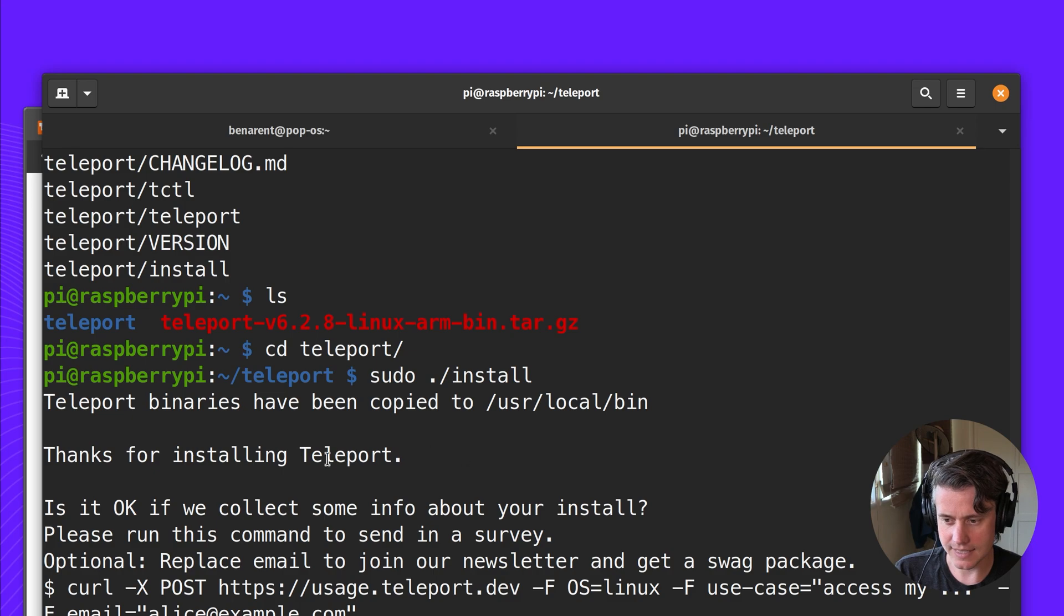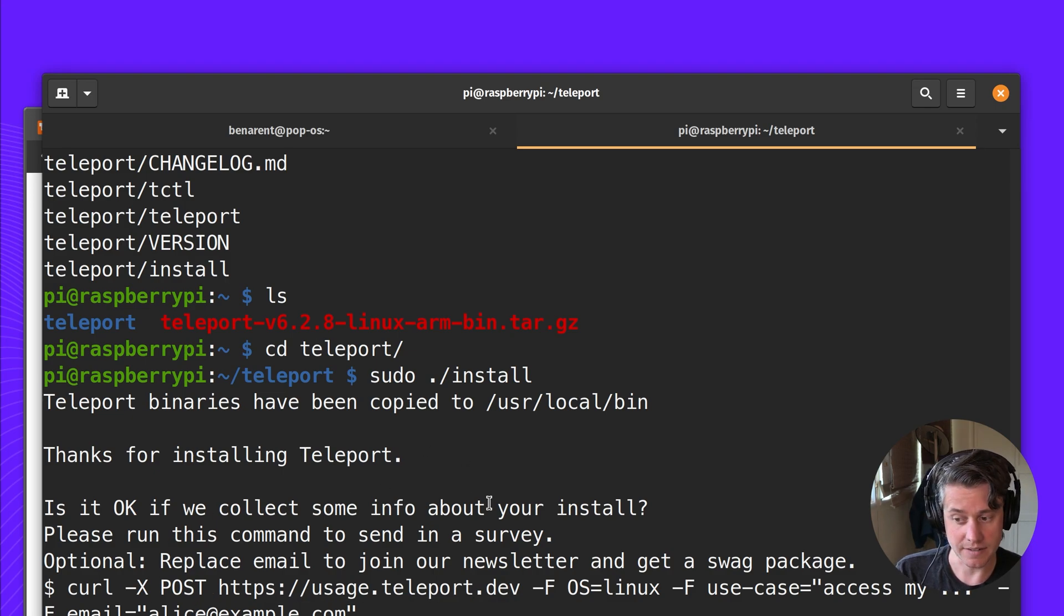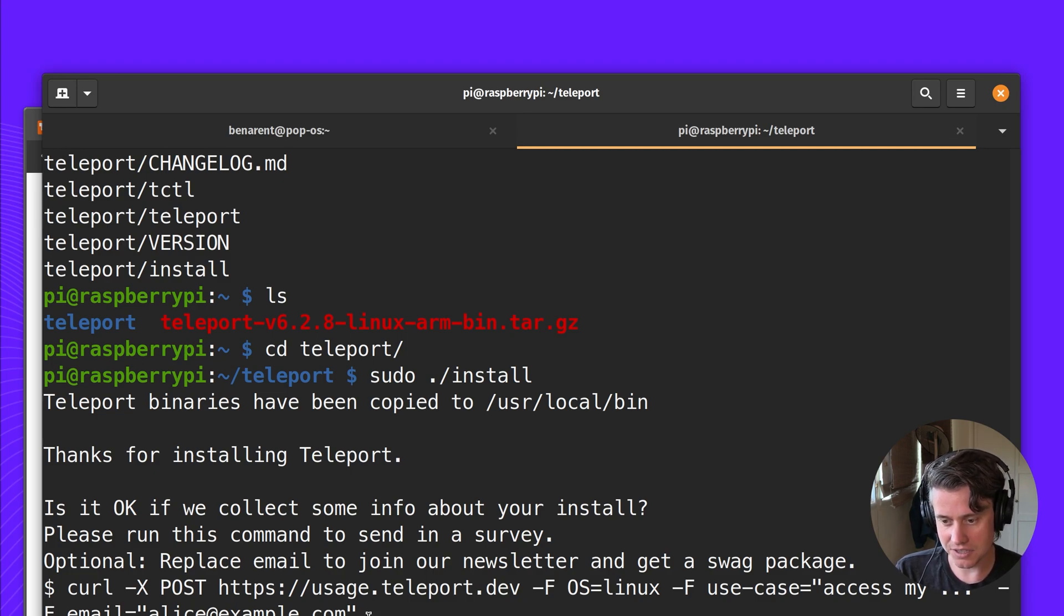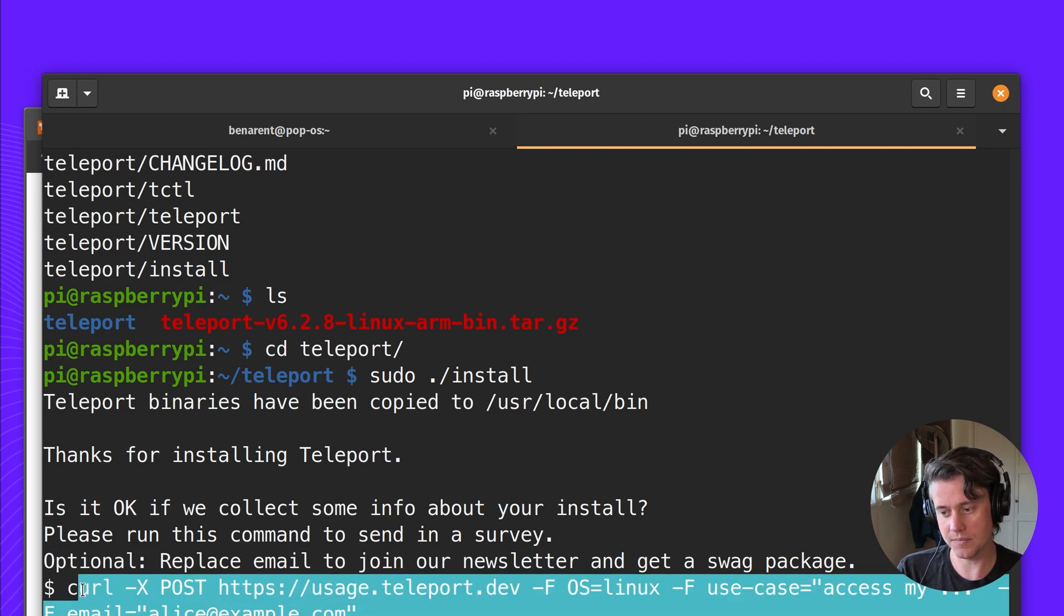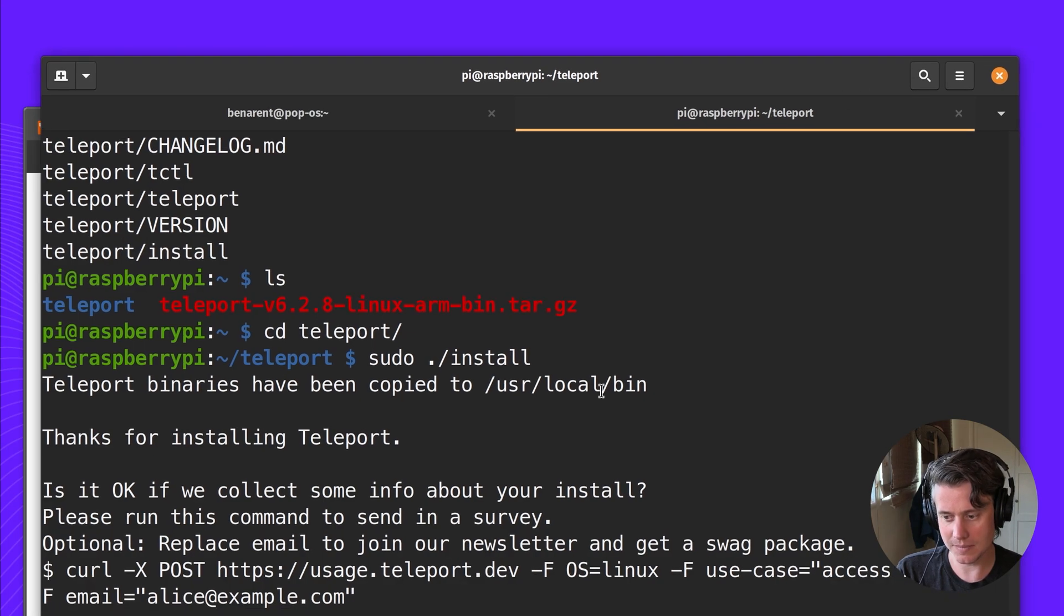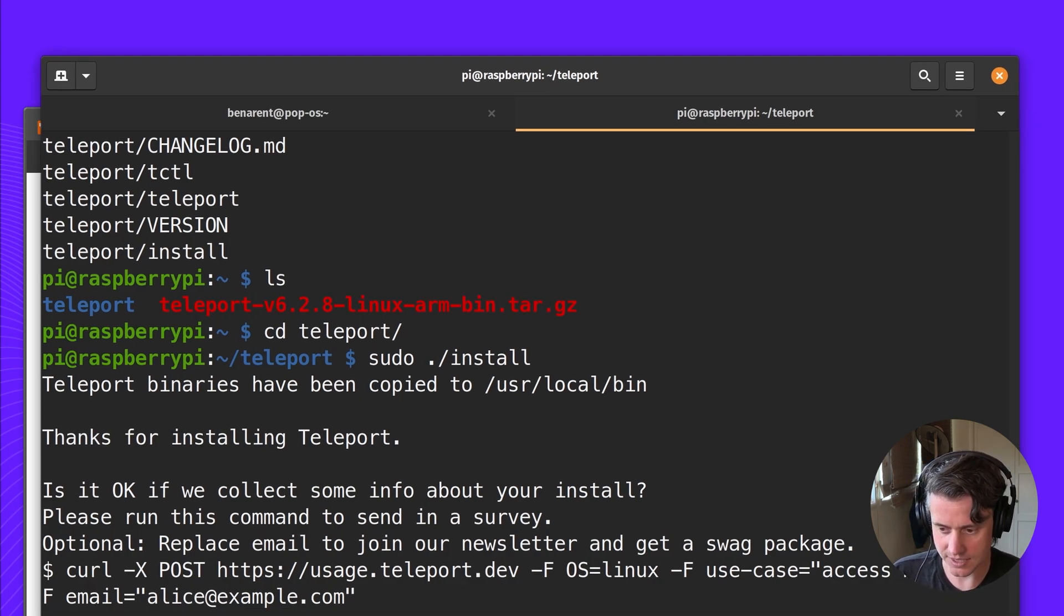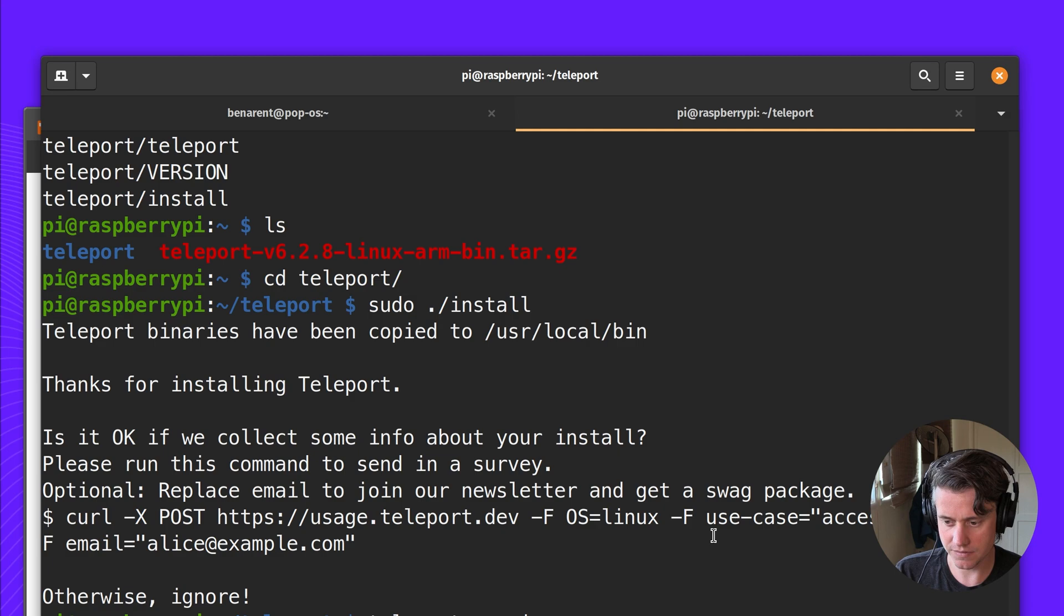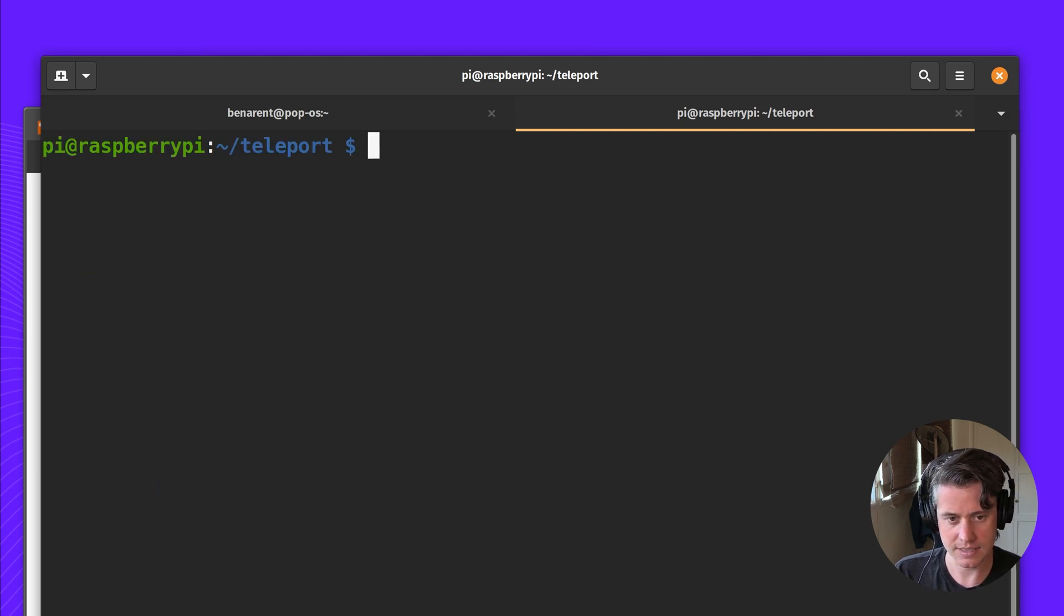I'm just going to install Teleport. Here it says, thank you for installing Teleport. We also have this command line. If you're interested in getting a swag package and newsletter, you can send this, but we're going to ignore that for now. Let's check that Teleport is installed. We have 6.2.8 installed, the version of Go.